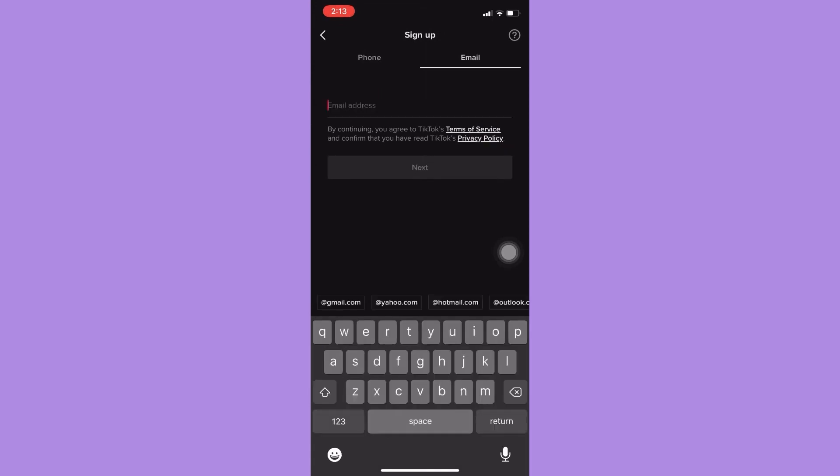Then for example if you choose phone, you need to enter your birth date first. So for example I will choose this one, click on next once you're done.